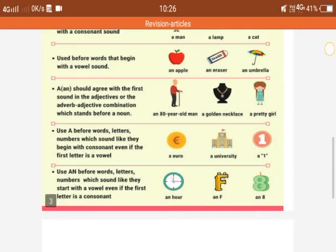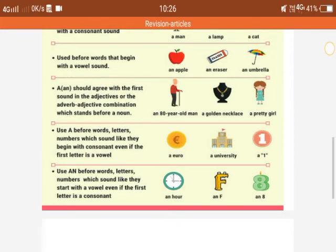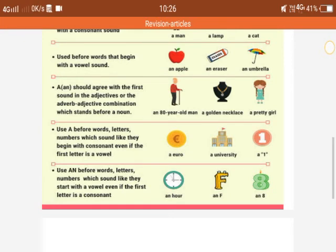There are some exceptions. Use an before words, letters, or numbers which sound like they start with a vowel sound, even if the first letter is a consonant. For example: an hour — H is a consonant, but we pronounce it as 'our', which starts with the vowel sound O, so we use an. Similarly, an F — F is a consonant but has a vowel sound. An eight — eight has a vowel sound, so we use an.